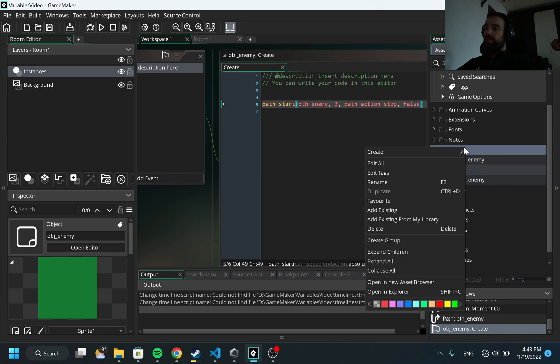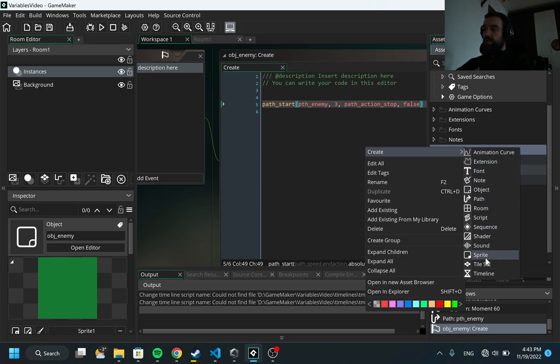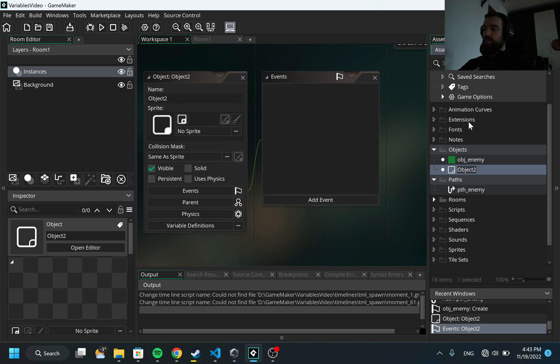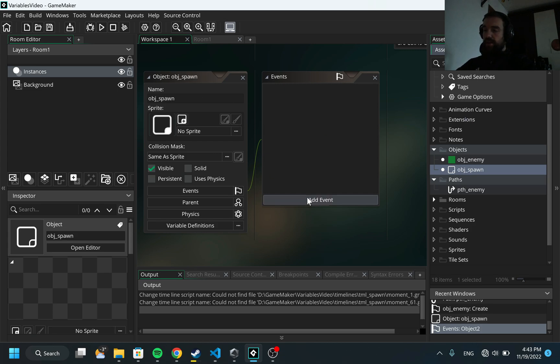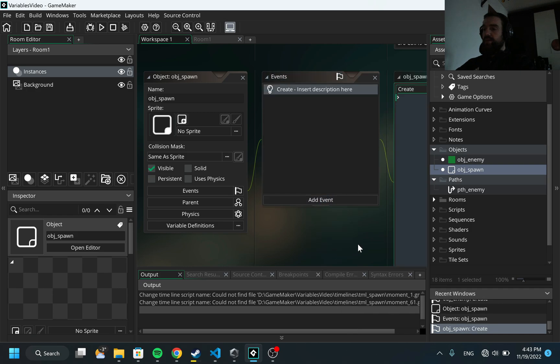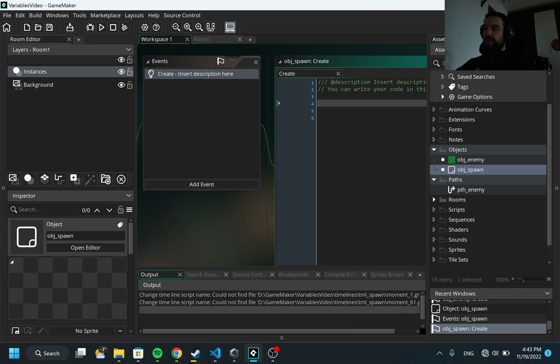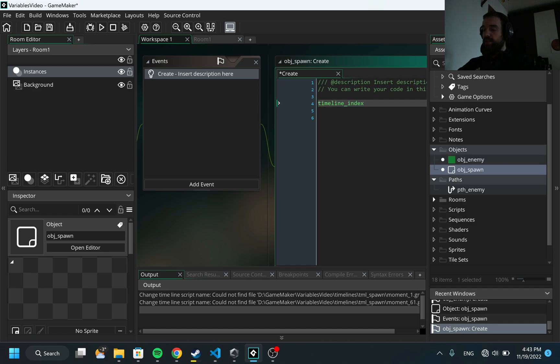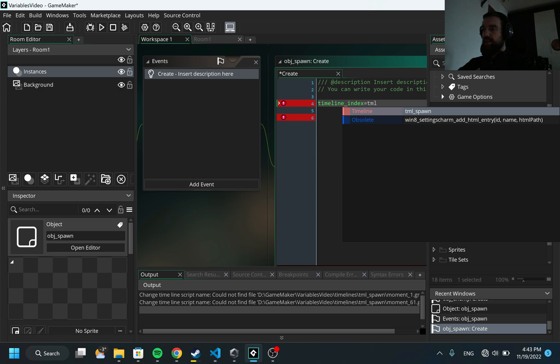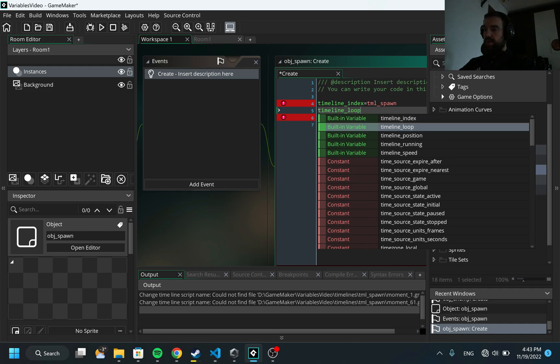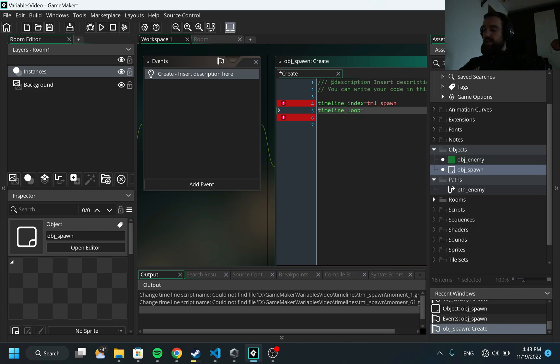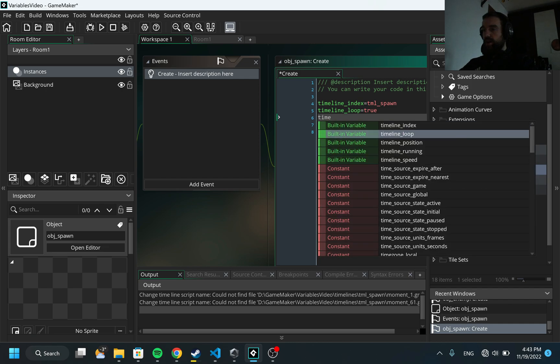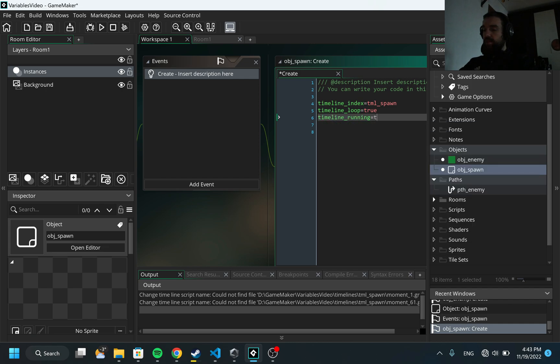There is no sprite required and I'm also going to add a create event because I want this action to start happening when we just started our game. I need to provide a few arguments here. First is the timeline index, this is the name of our timeline, so I created this tml_spawn. Next one is the timeline loop, this is like do I want to run this timeline one time or do I want to run and repeat this in a loop. And finally, I want to start the timeline, I would specify timeline_running to true.